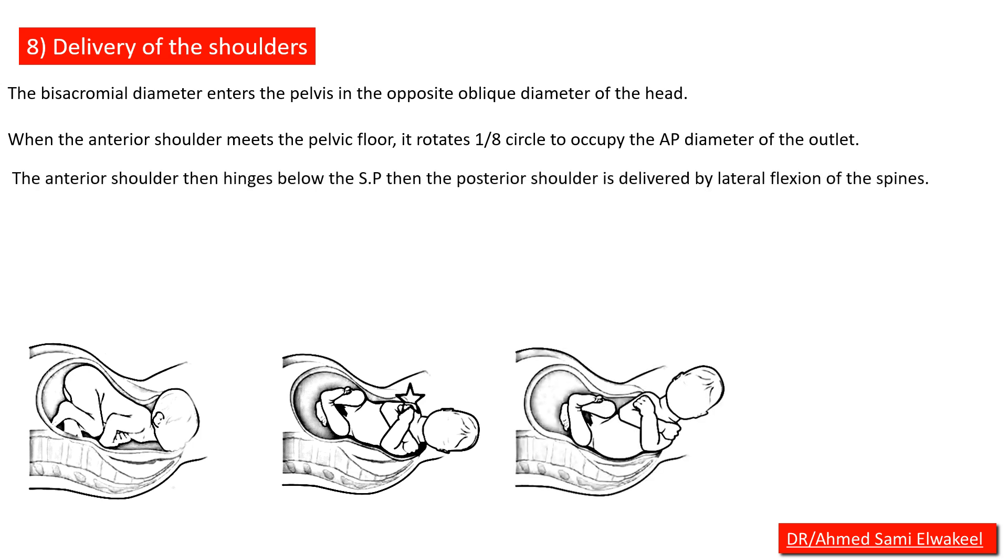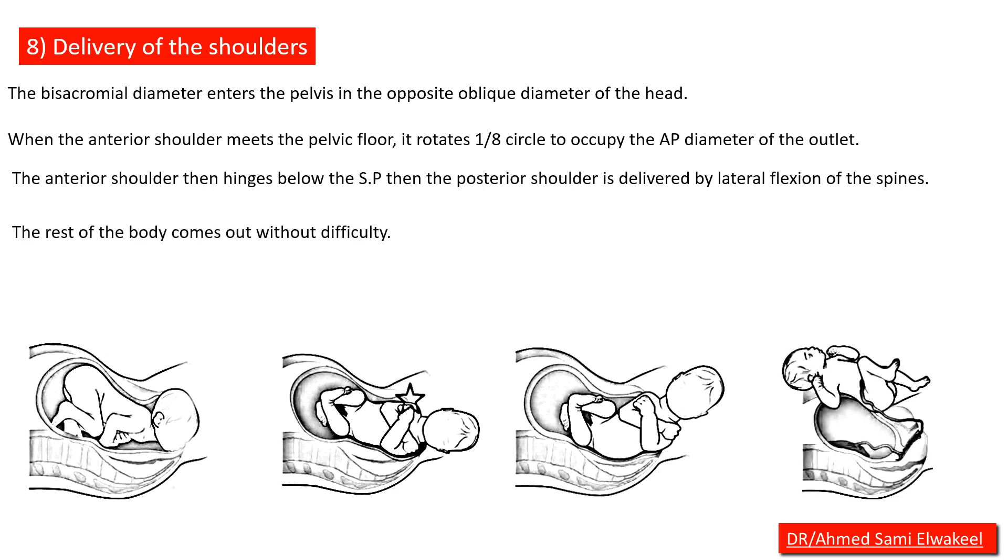Then the posterior shoulder is delivered by lateral flexion of the spine. The rest of the body comes out without difficulty.